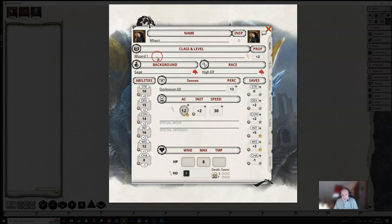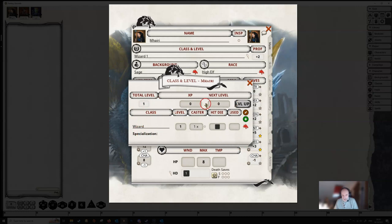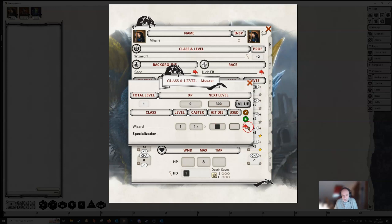We have our class and level here and at the end of this line you will see a little magnifying glass. If we click on that magnifying glass then we open up some further information which tells us about our class, level, specialization and experience points. If we want to tell Fantasy Grounds when the next experience level is, you can type the amount in here.